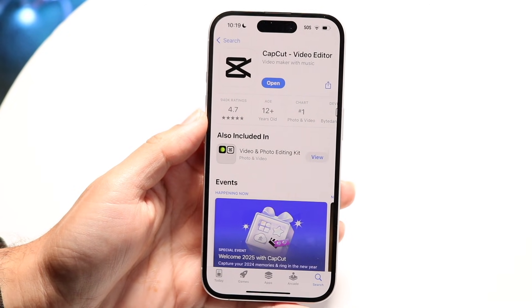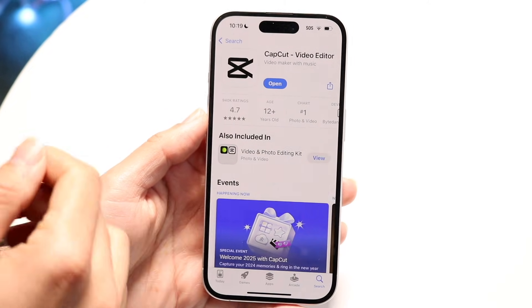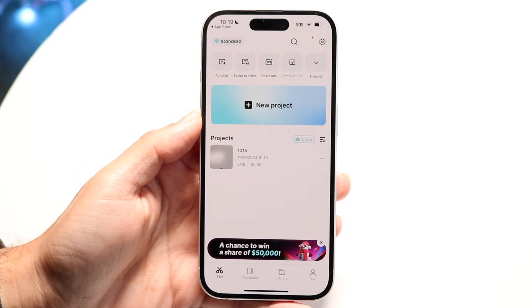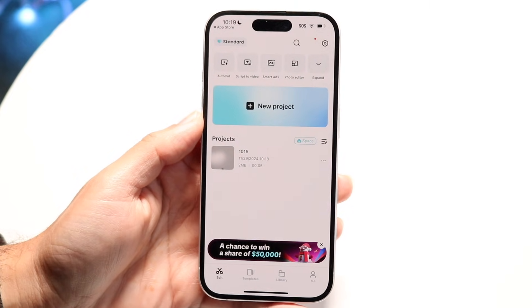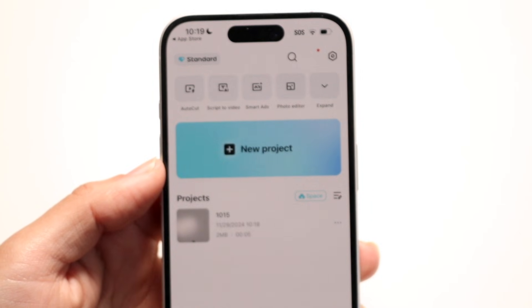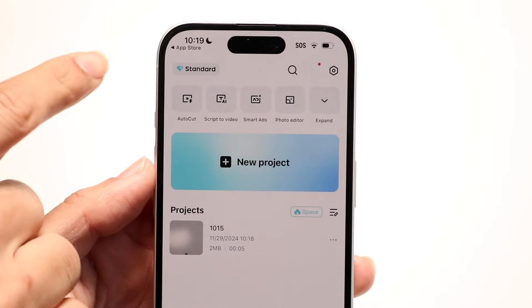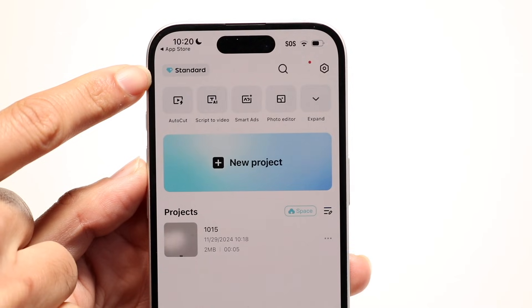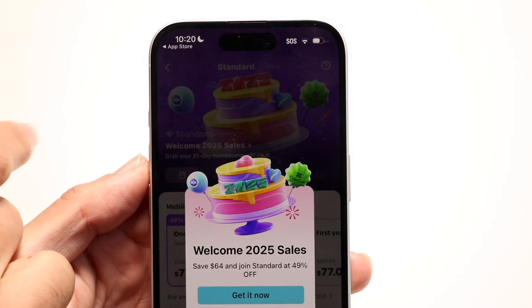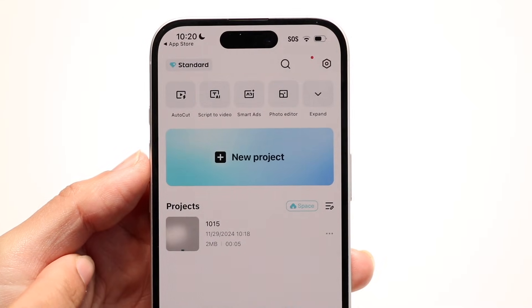To download the app, search for CapCut Video Editor and install it. Once installed, you can log in if you want to save your progress, but it's not required. At the top you'll see a button depending on what plan you have — you can pay for CapCut Premium if you want to, but it's totally optional.